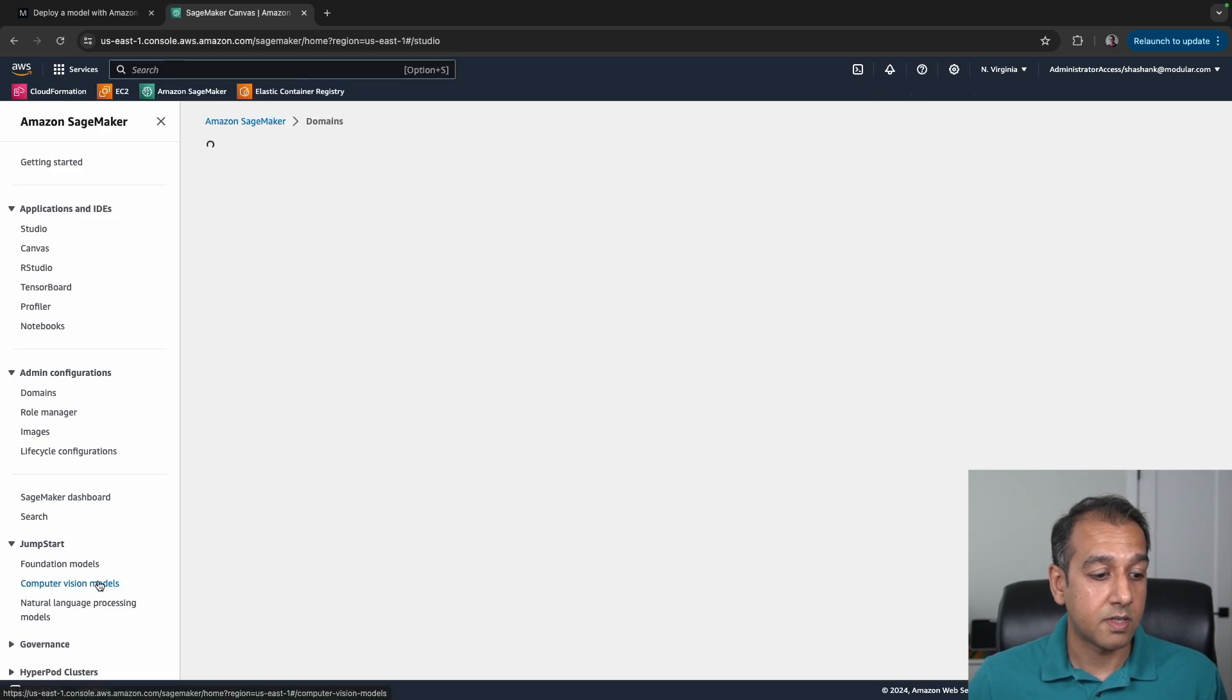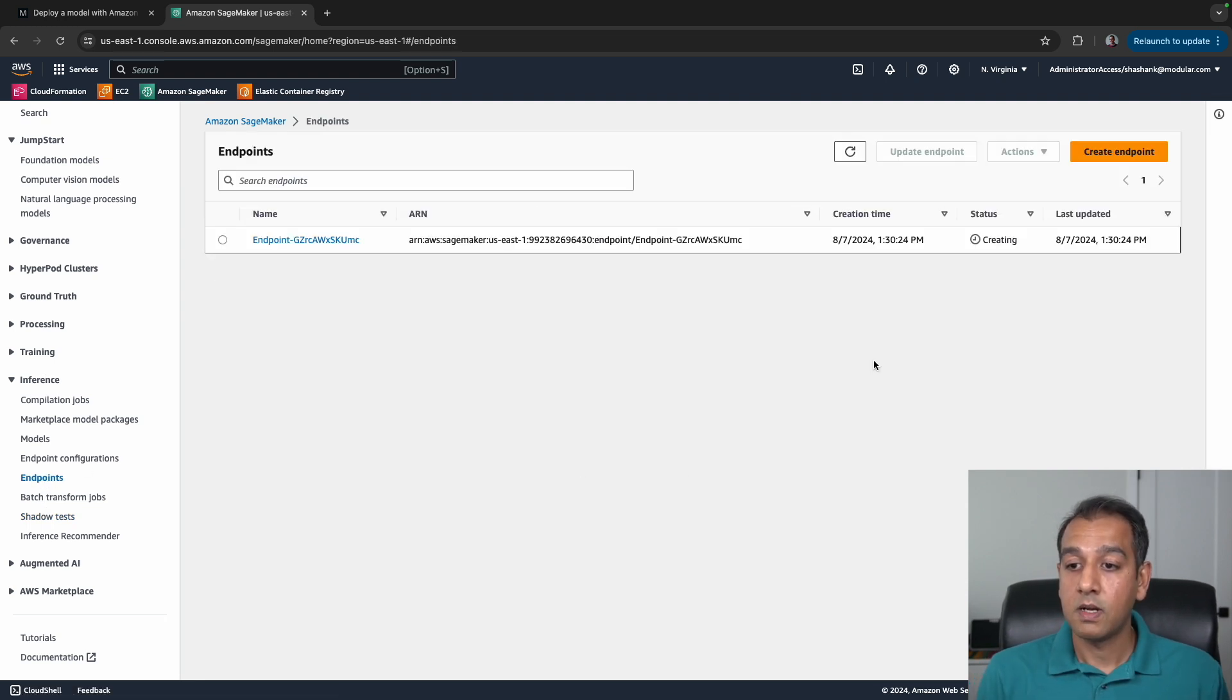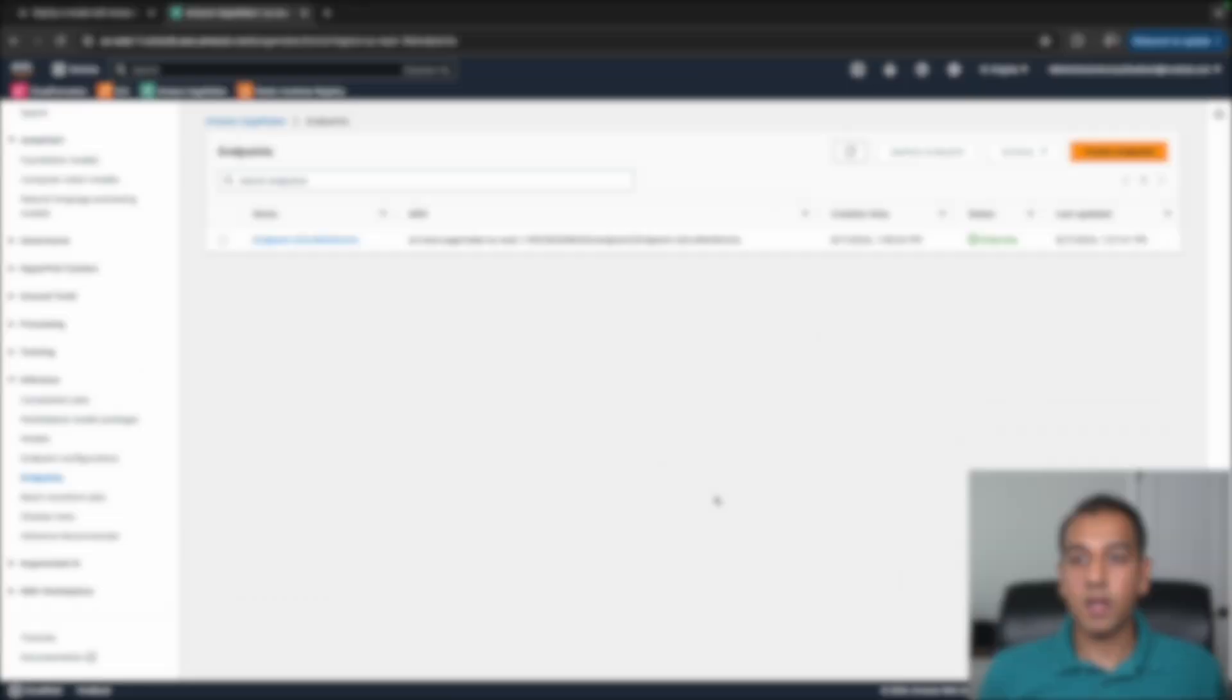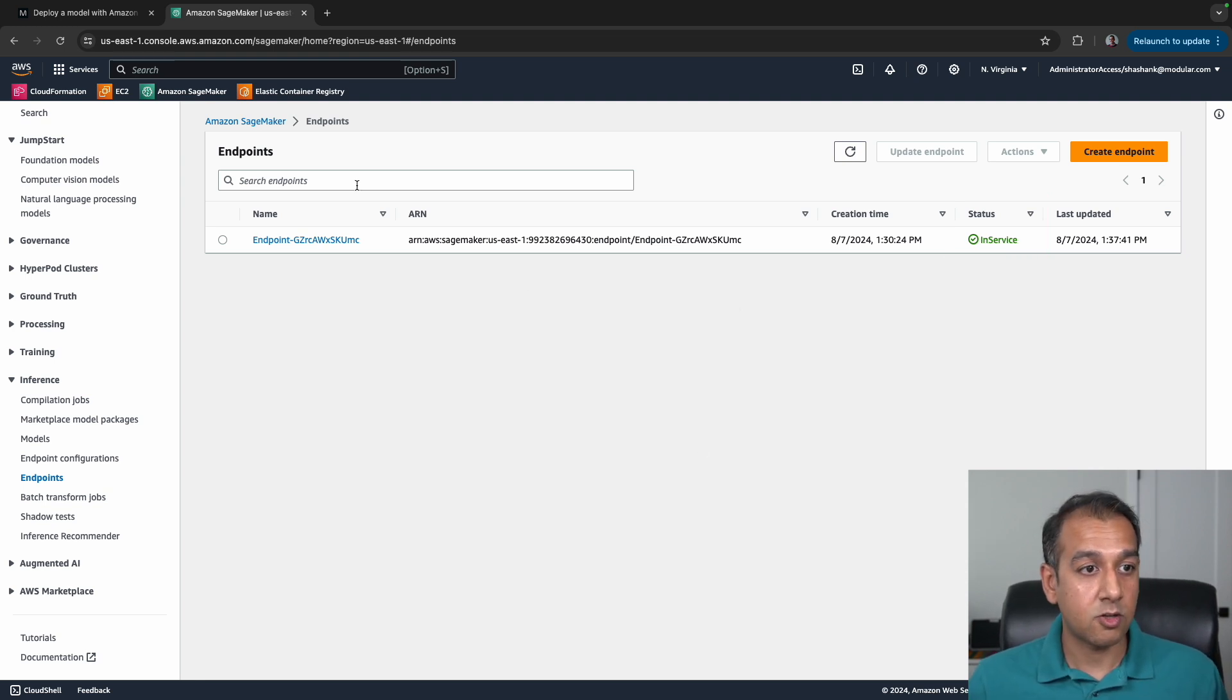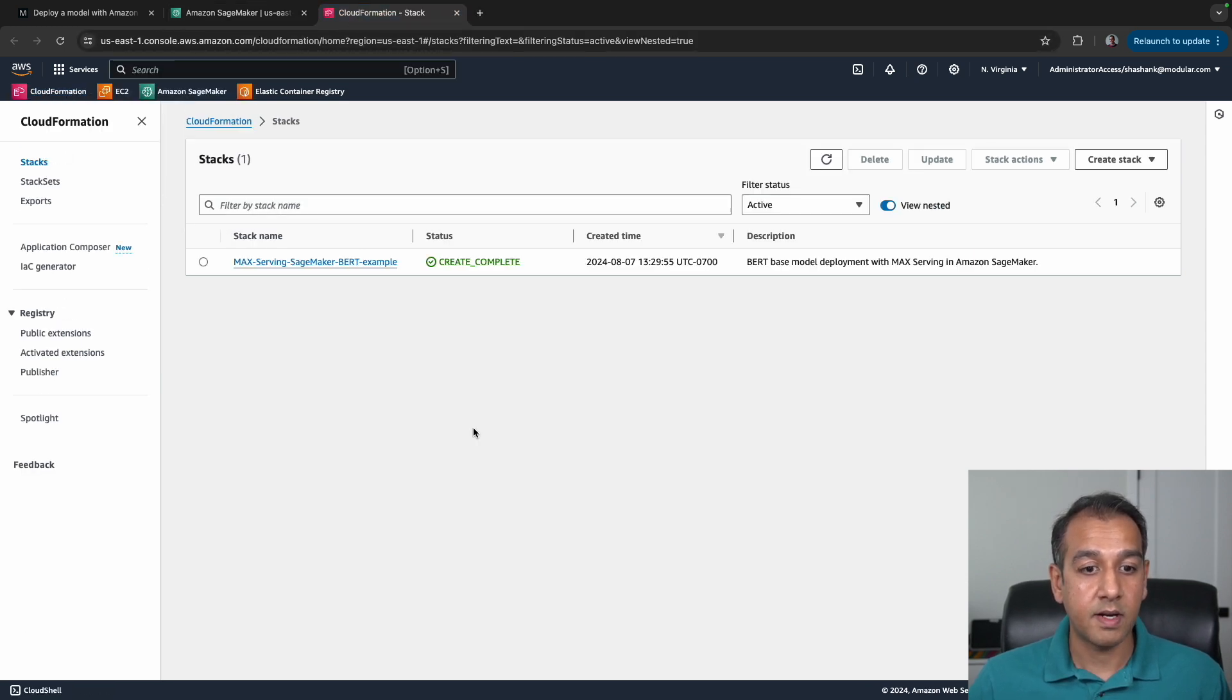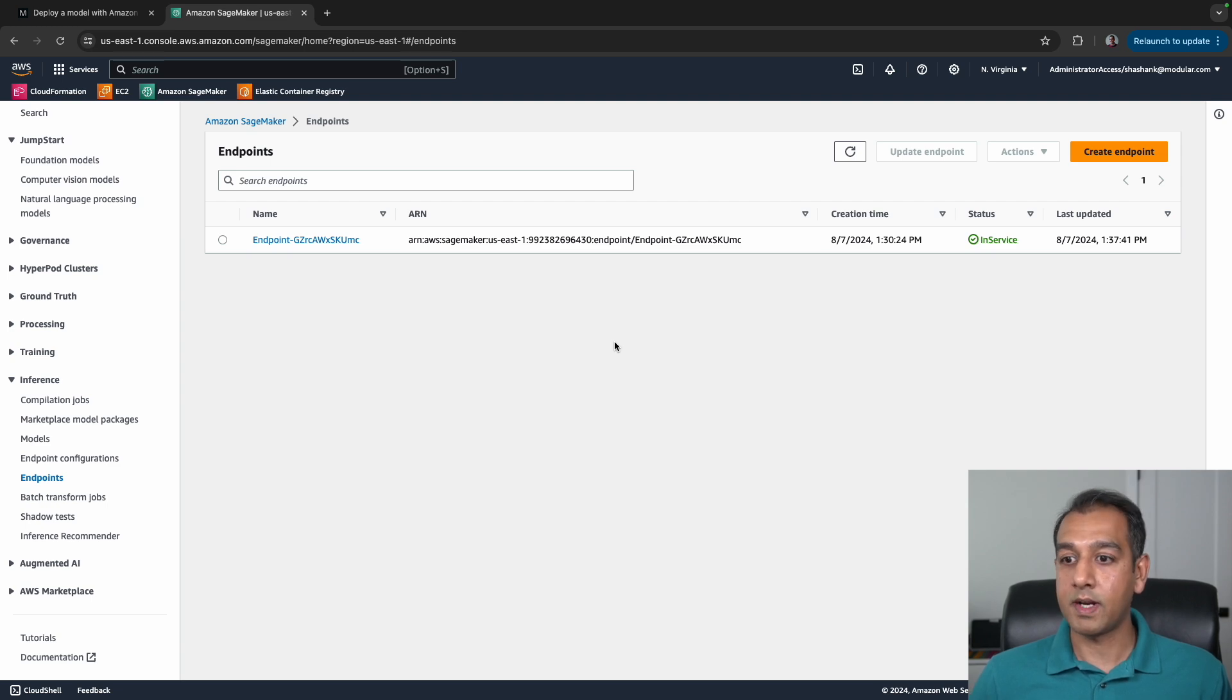Let's head back to the SageMaker console, to the Inference section, to the Endpoints. This is still being created, so let's wait for this to reach a completed state, and then we'll test our endpoint. Okay, so now that our endpoint is in service—you can see this in the status as a green checkmark—that means we can start using our endpoint. Before I invoke this endpoint, I'll also show you that our CloudFormation stack should say completed. There it is—it says Create Complete. That means all the resources are provisioned as part of our CloudFormation stack.